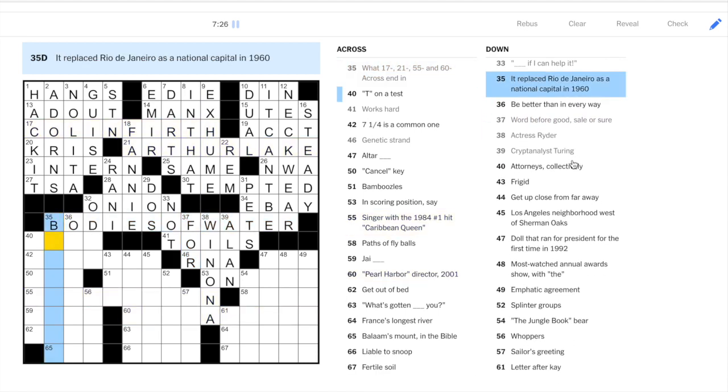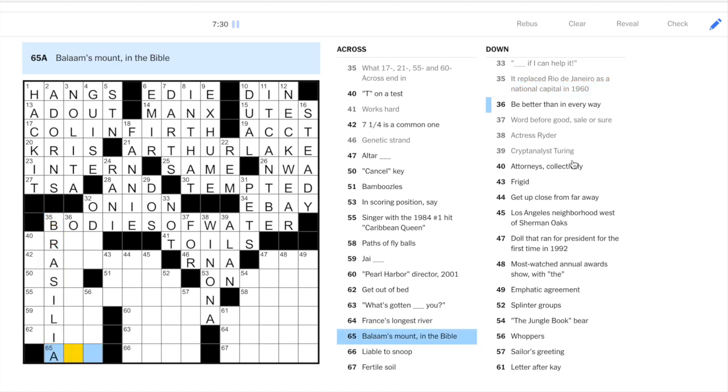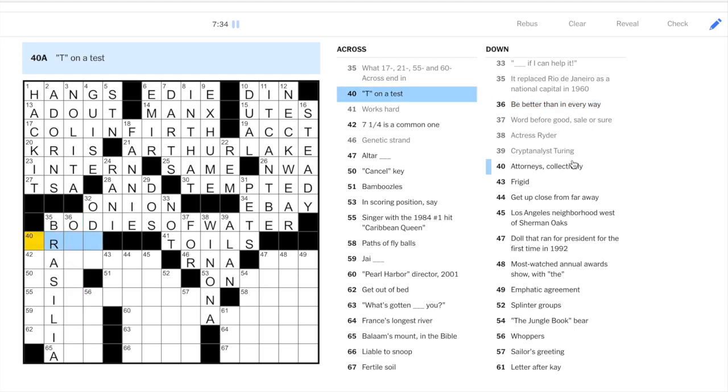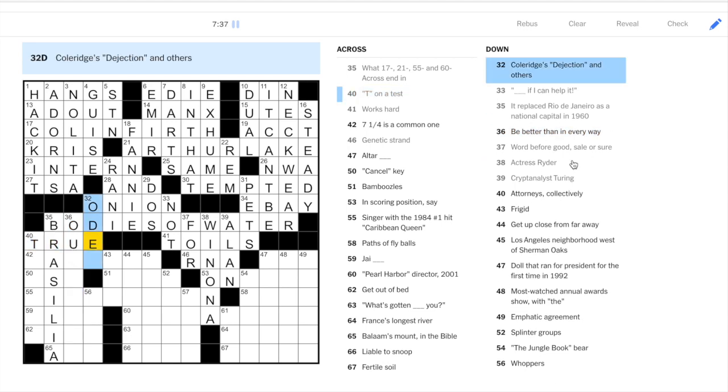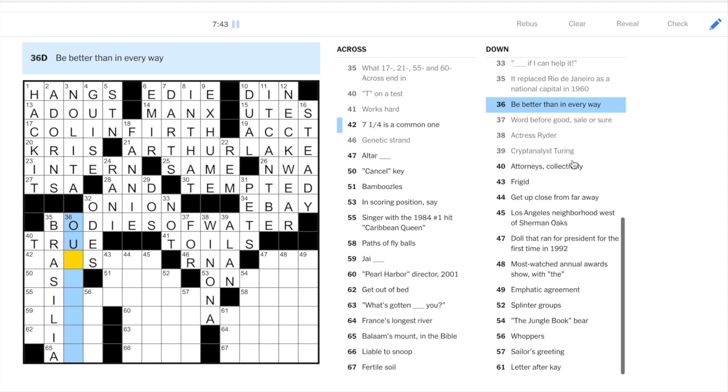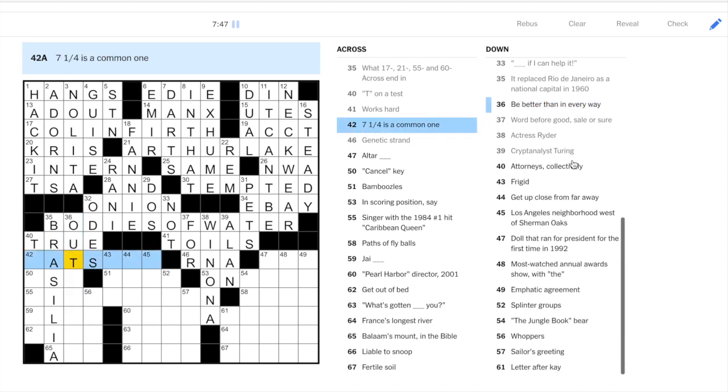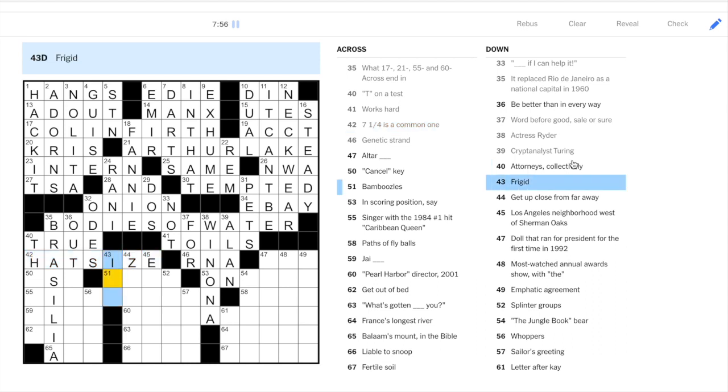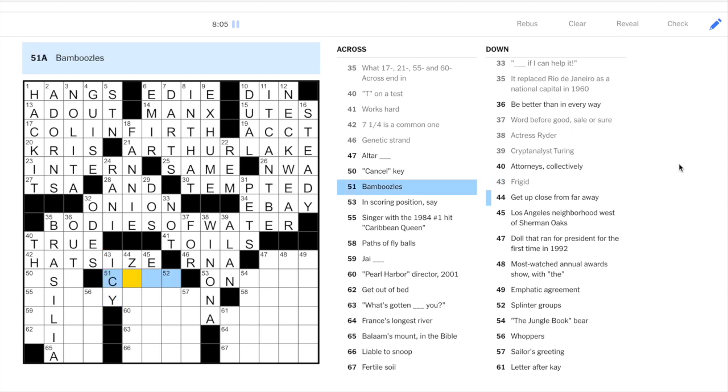Rio de Janeiro was the former capital of Brazil. Now it is Brasilia. A purpose built capital. T on a test. That is true. As in true or false. Coleridge wrote Ode to dejection. So this is going to be out something. Right. You're being better than somebody. You're out doing them. Or something like that. Seven and a quarter. That's seven and a quarter inches. Is a hat size. I think it's seven and a quarter inches. What's that? The diameter of your head? Maybe you can let me know in the comments. Okay. Frigid is icy.